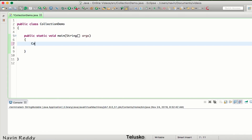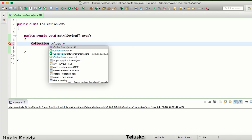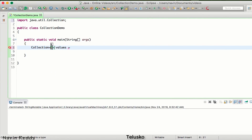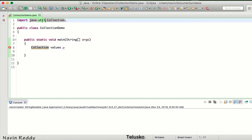To create a collection, we use the interface called Collection. We'll say 'Collection values = ...' — we get an error because we have to import the package java.util. Collection is an interface that belongs to the java.util package.